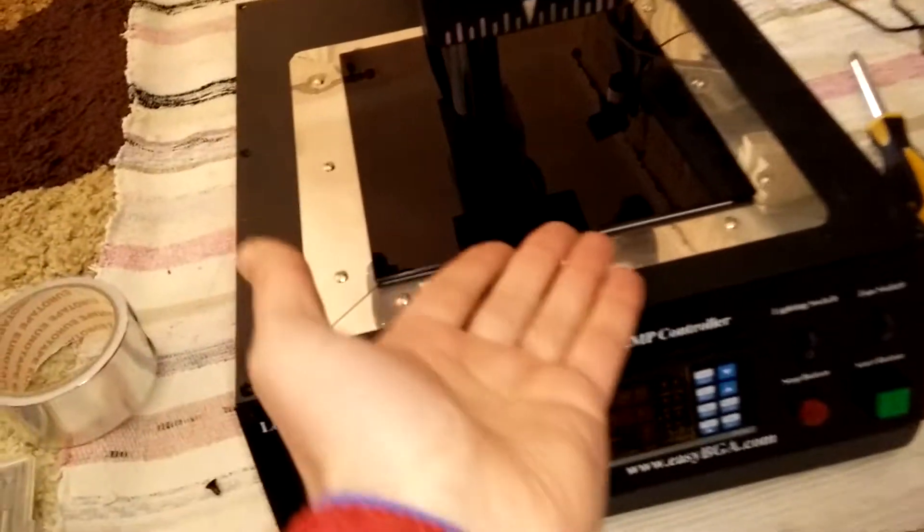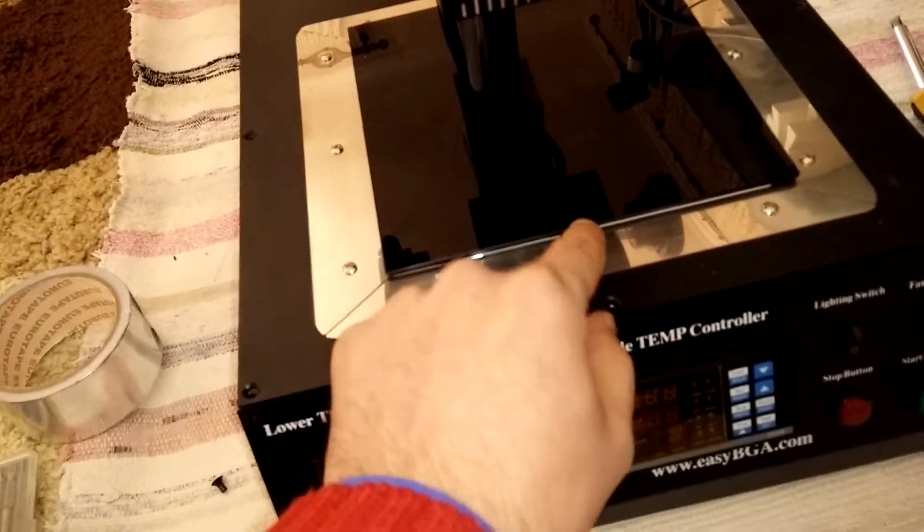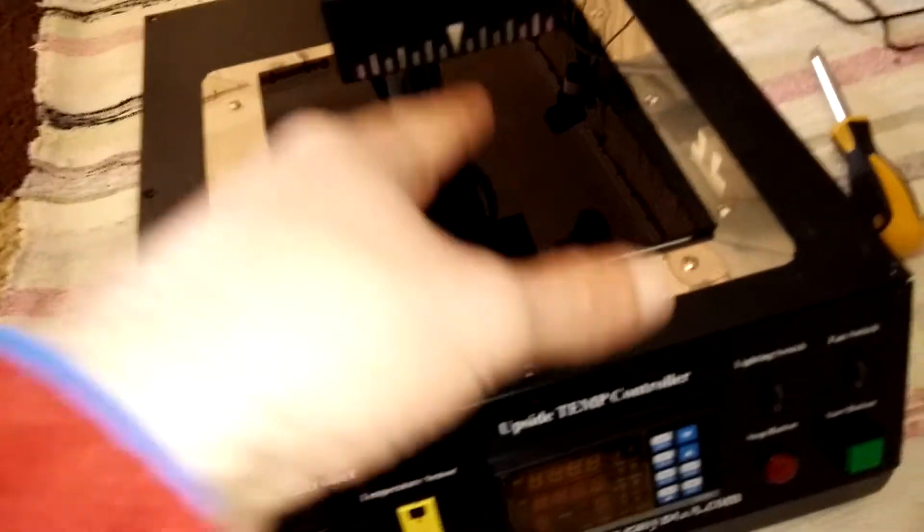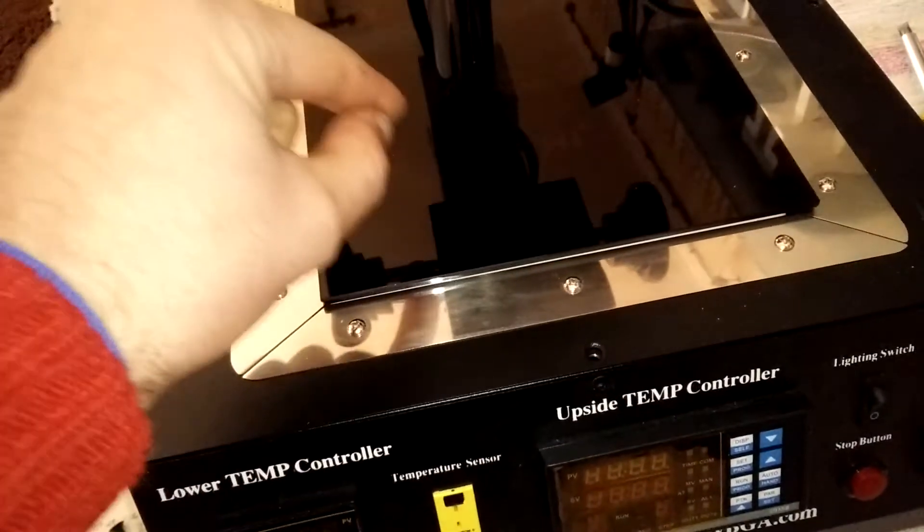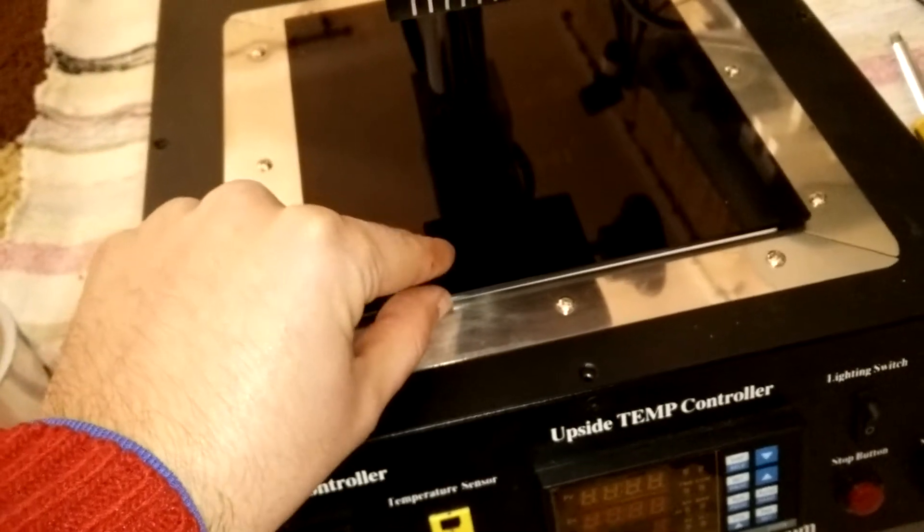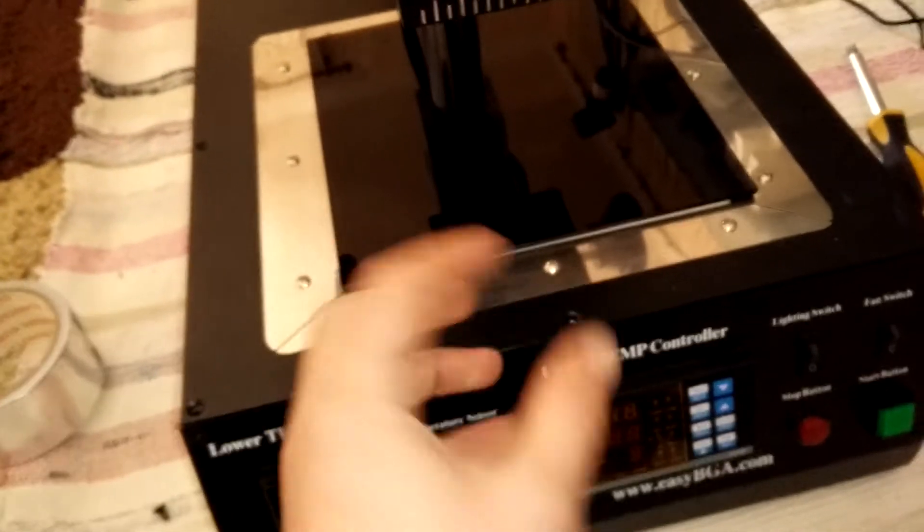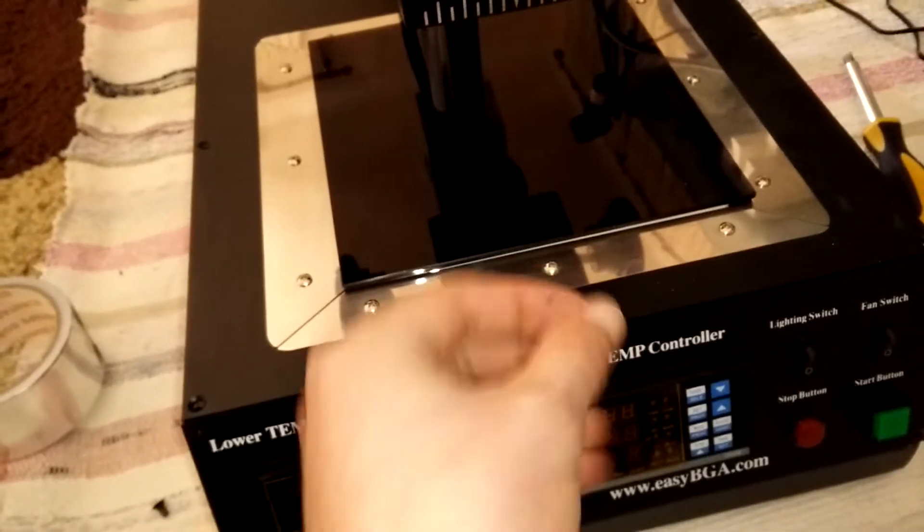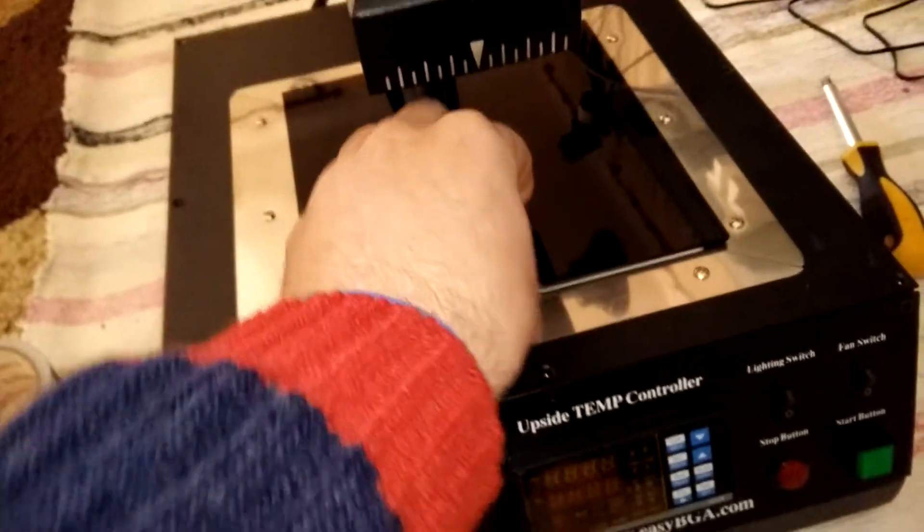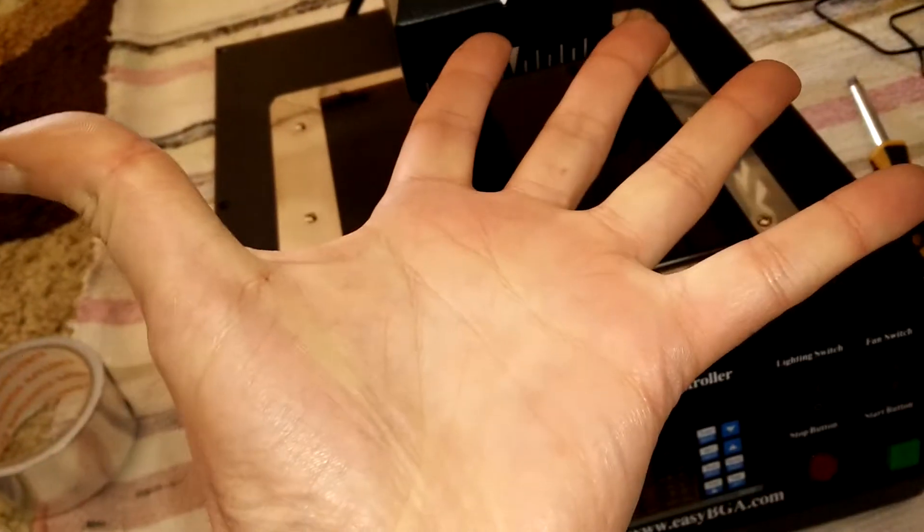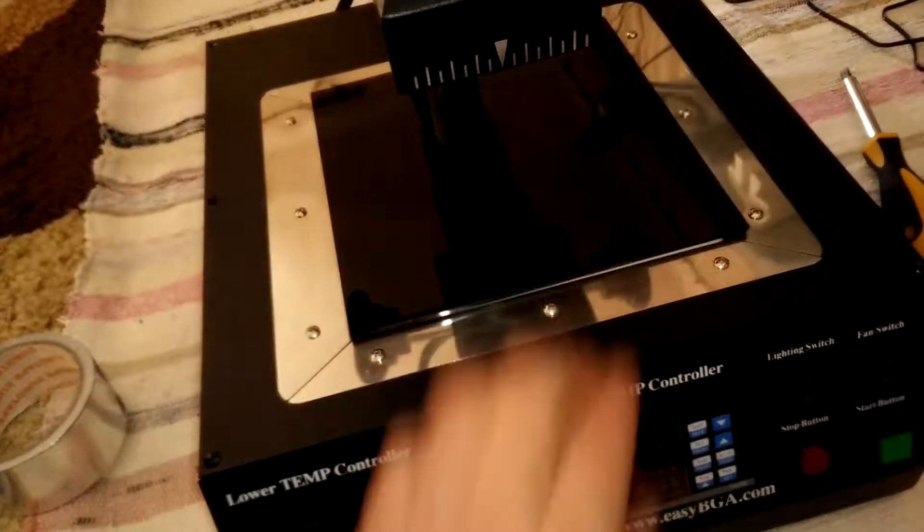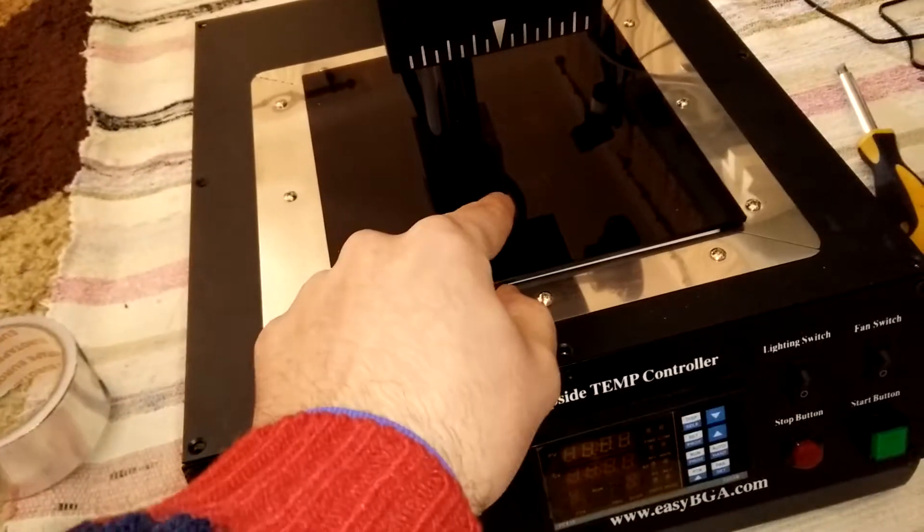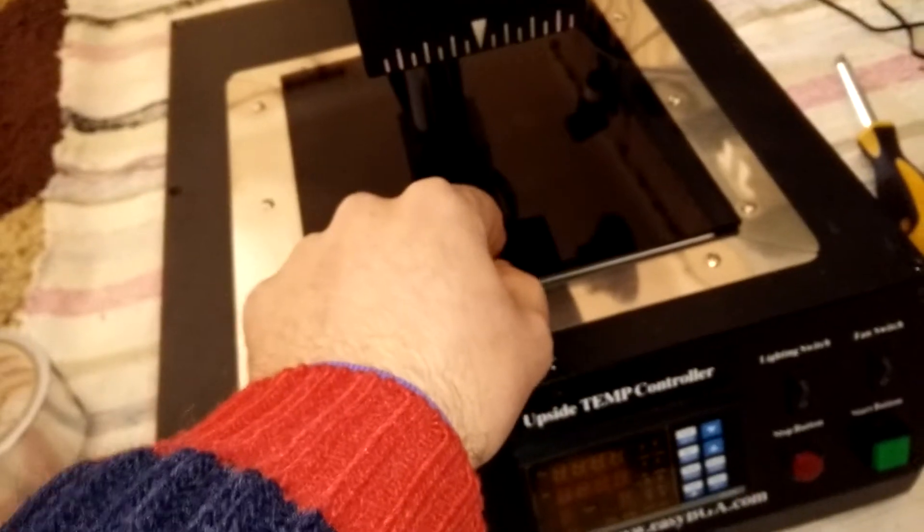This actually is a bad idea and I will explain why. This glass firstly absorbs the heat that comes from the bottom and then rises the heat from the bottom to your PCB. Sometimes this doesn't help.